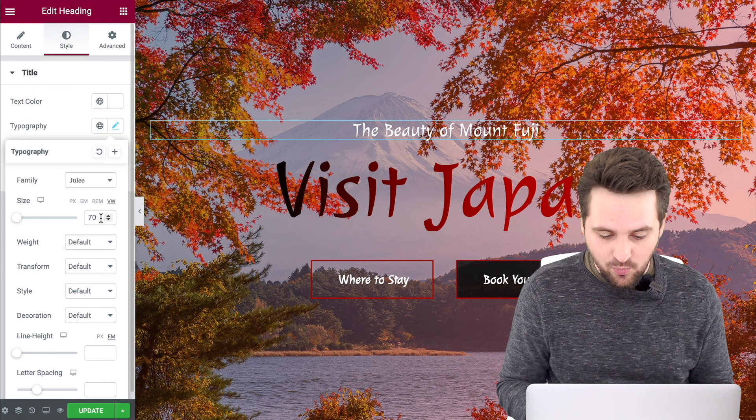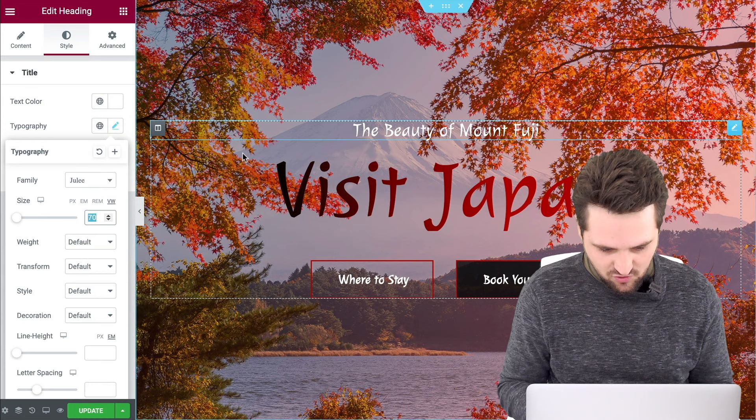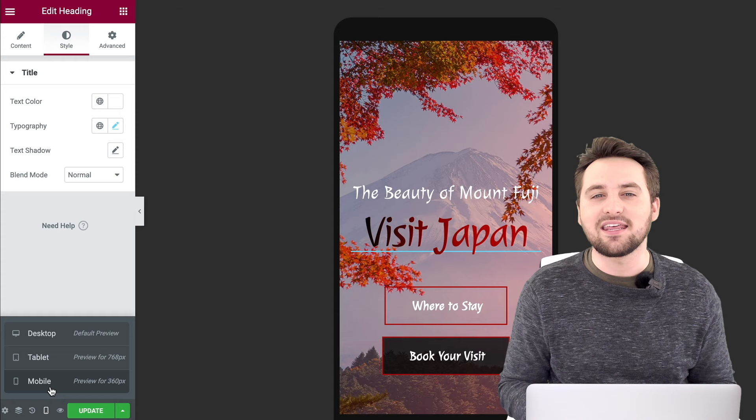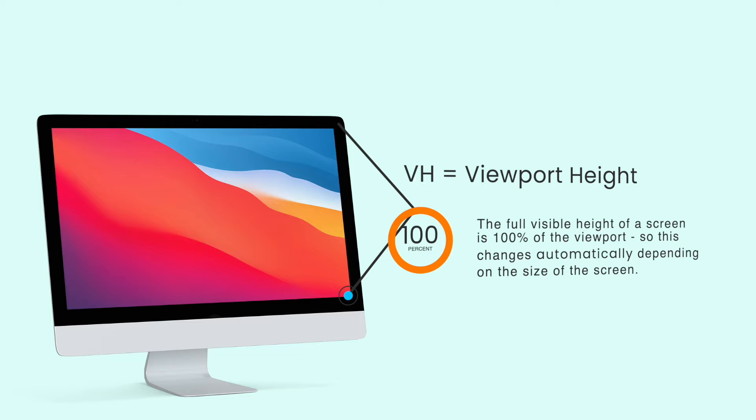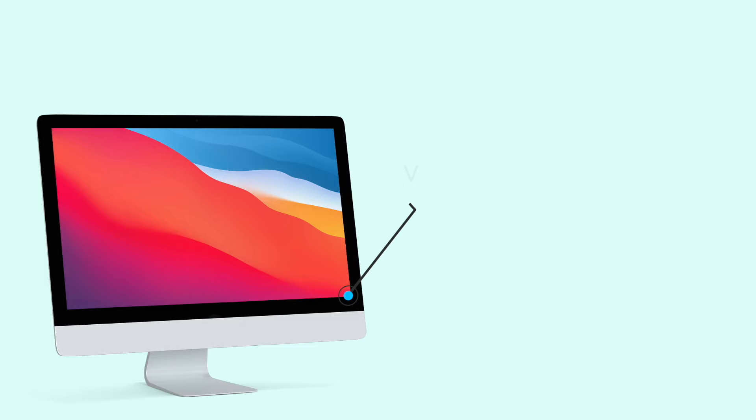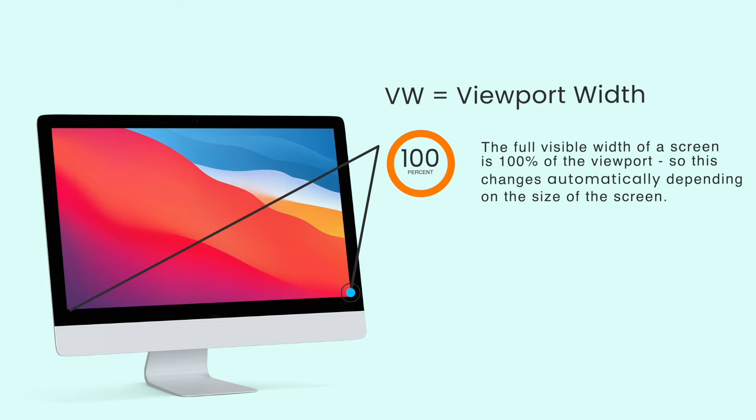VW stands for Viewport Width, and means that the size will change depending on the width of the viewable screen. So if I set this to 5 and then change between Desktop, Tablet, and Mobile, you see that it changes automatically without me having to edit each one manually. VH is Viewport Height — 100% of Viewport Height means it takes up 100% of the height of the screen, no matter how big the screen is. VW is Viewport Width and it's the same: 100% VW is 100% the width of a screen. It adjusts to the size of the screen automatically, no matter what device it's on. This is how you get truly responsive design, because you're not using pixels and you don't have to manually change it for every device.